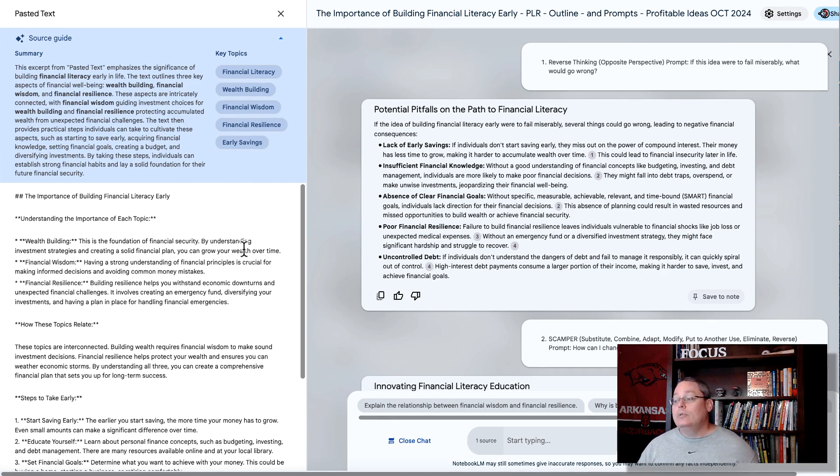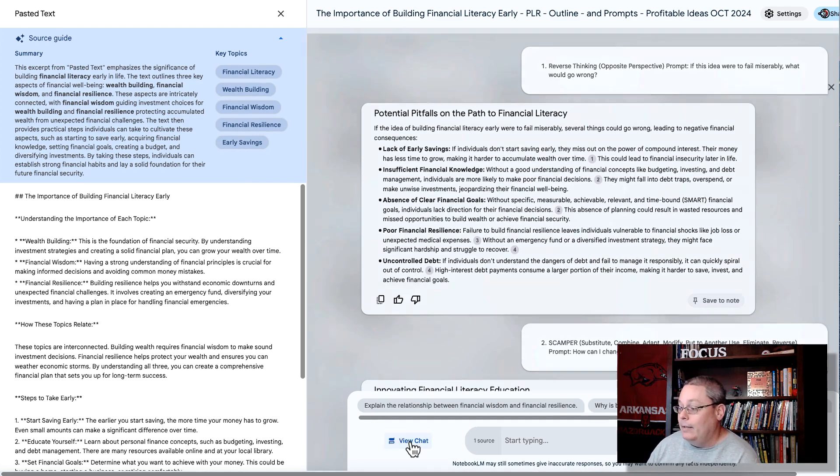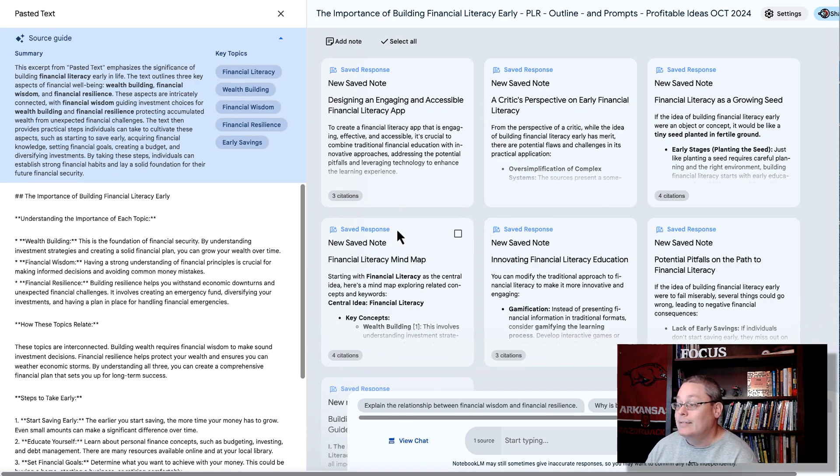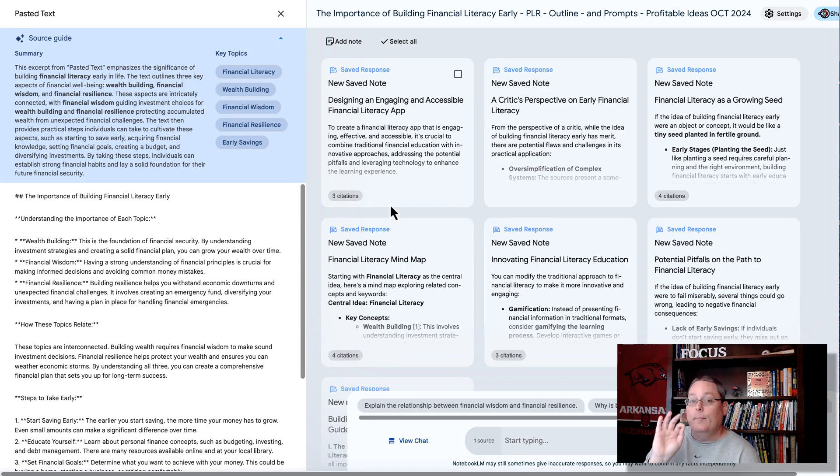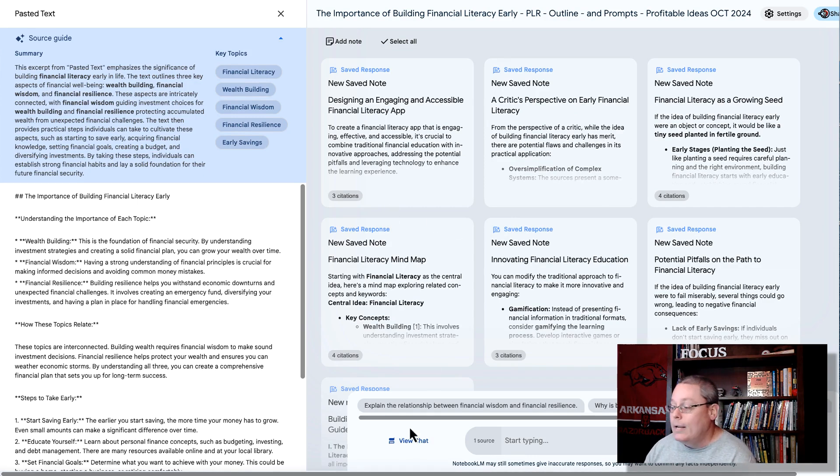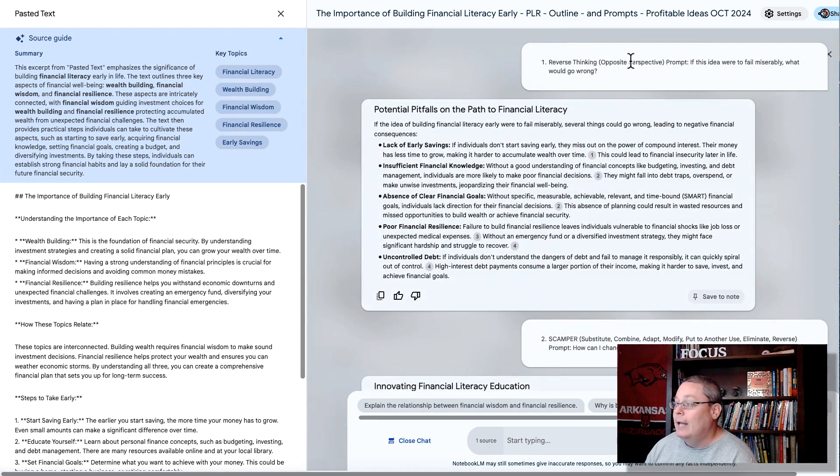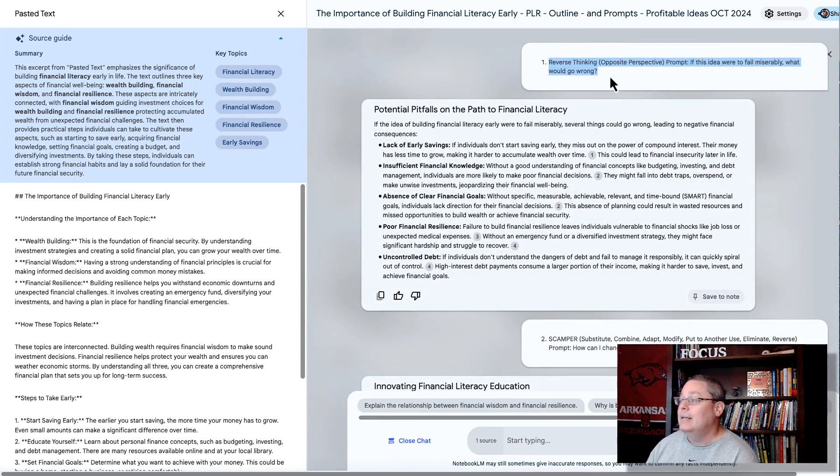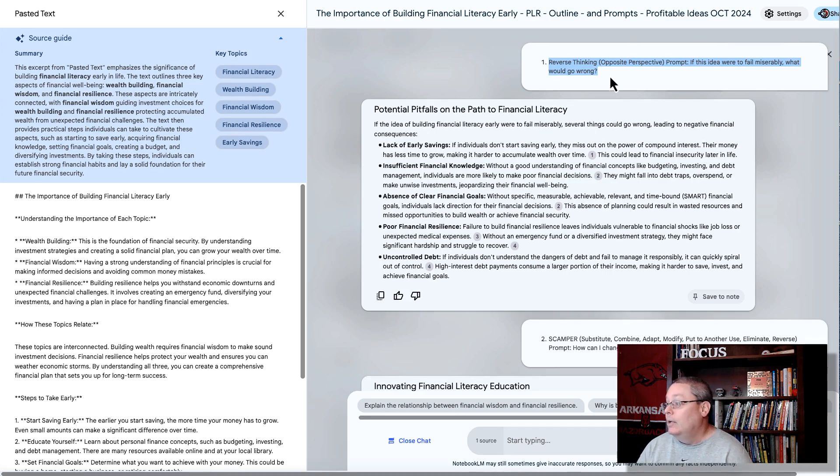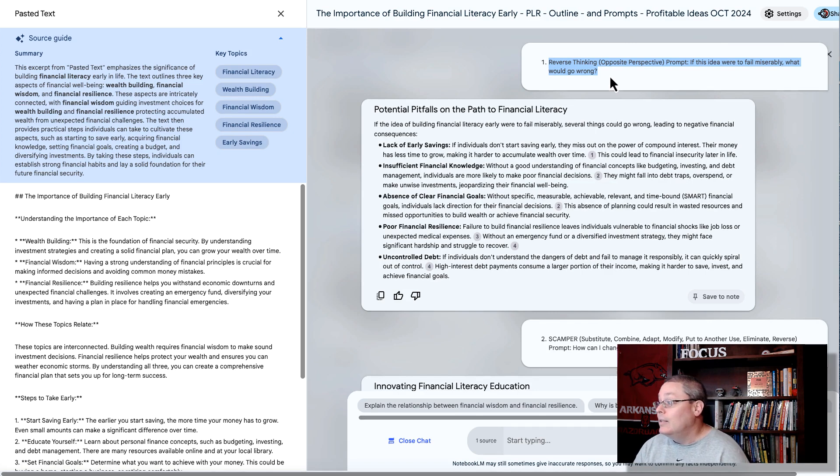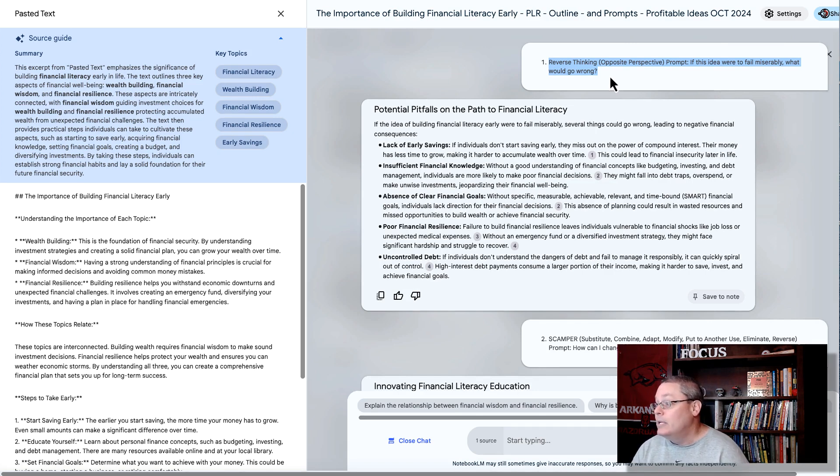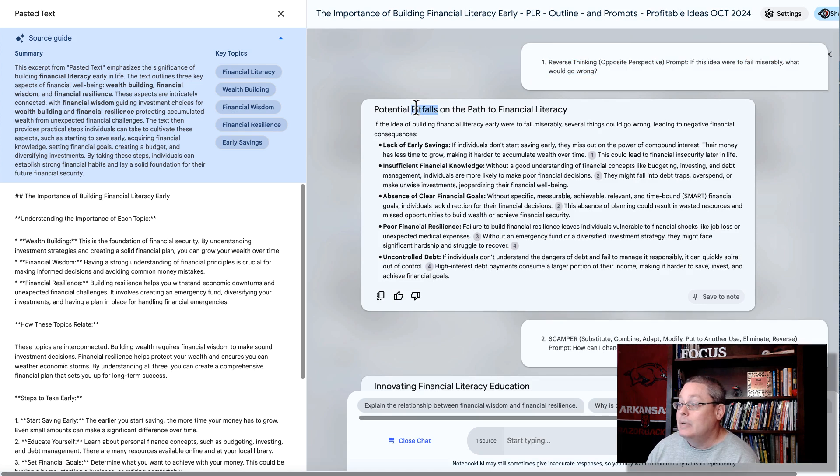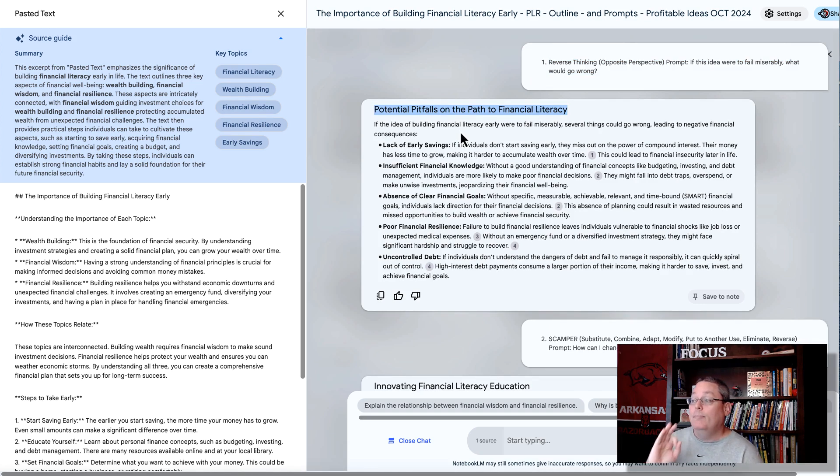But what I want to do is I want to brainstorm. Here, I'll close the chat because I've saved all these notes, but I've saved all these notes with specific brainstorming prompts or input. So I open up the view chat, and I started first with this idea of reverse thinking. So an opposite perspective. And the prompt is, if this idea were to fail miserably, what would go wrong? So it gives me some potential pitfalls on the path to financial literacy.